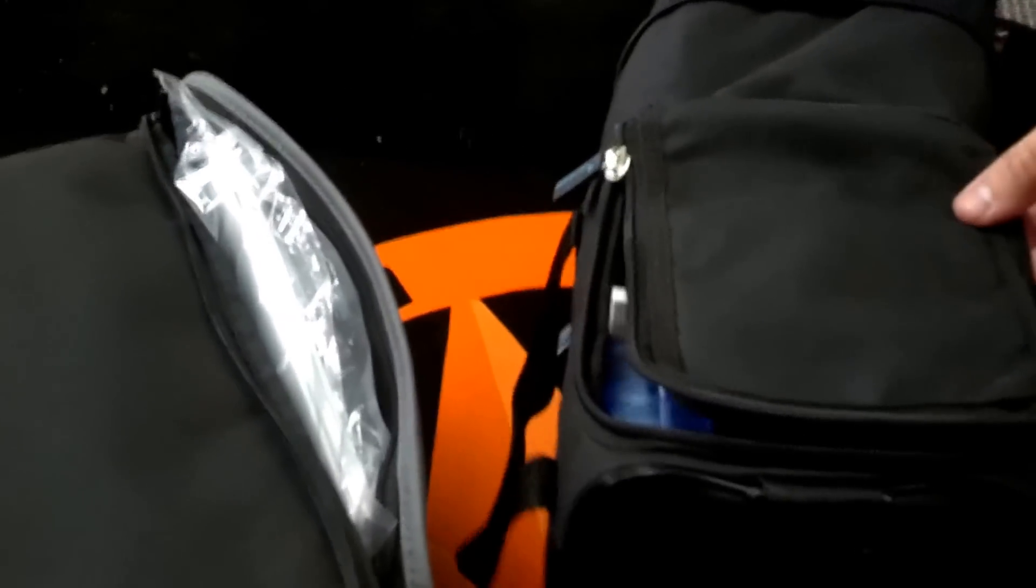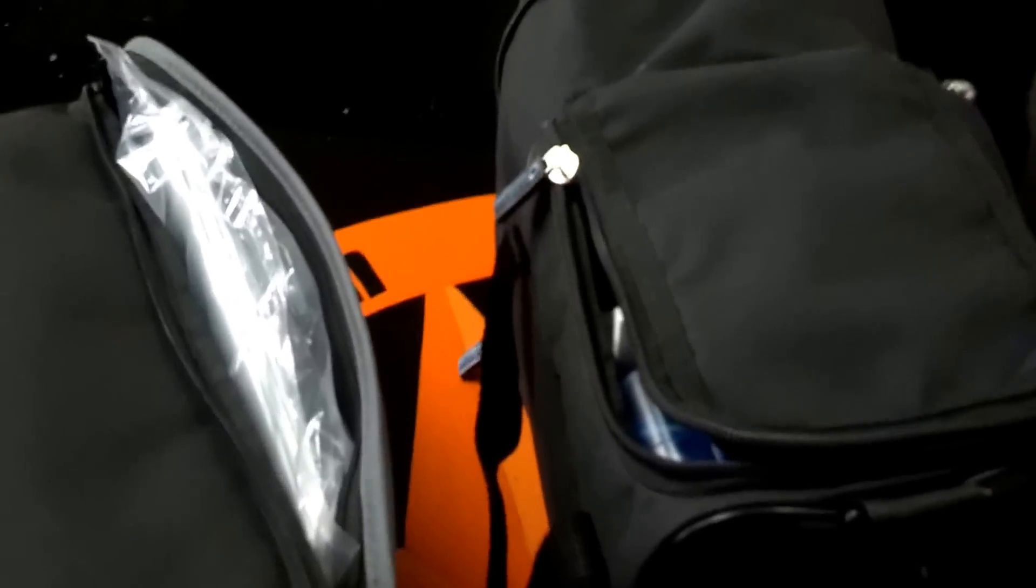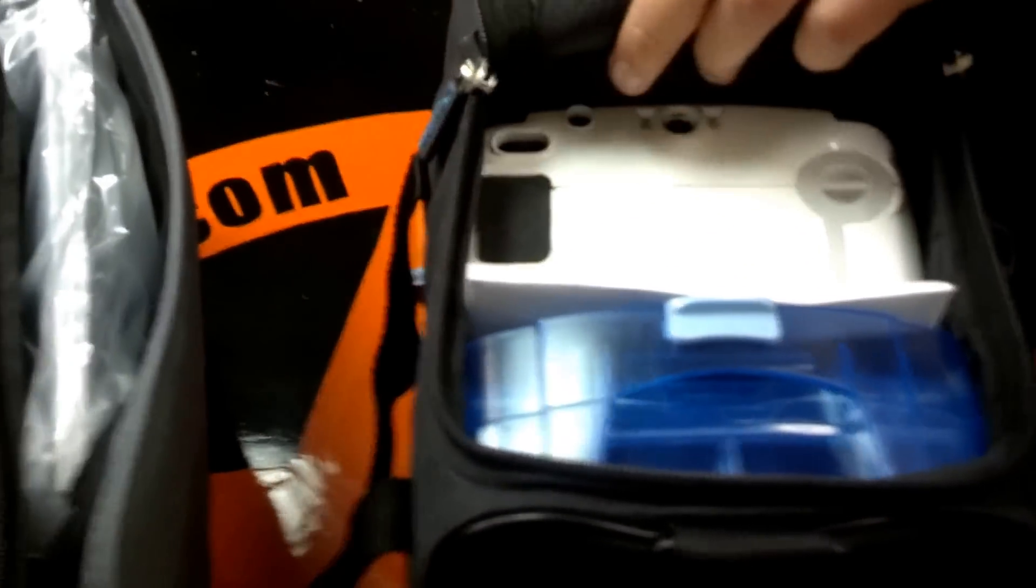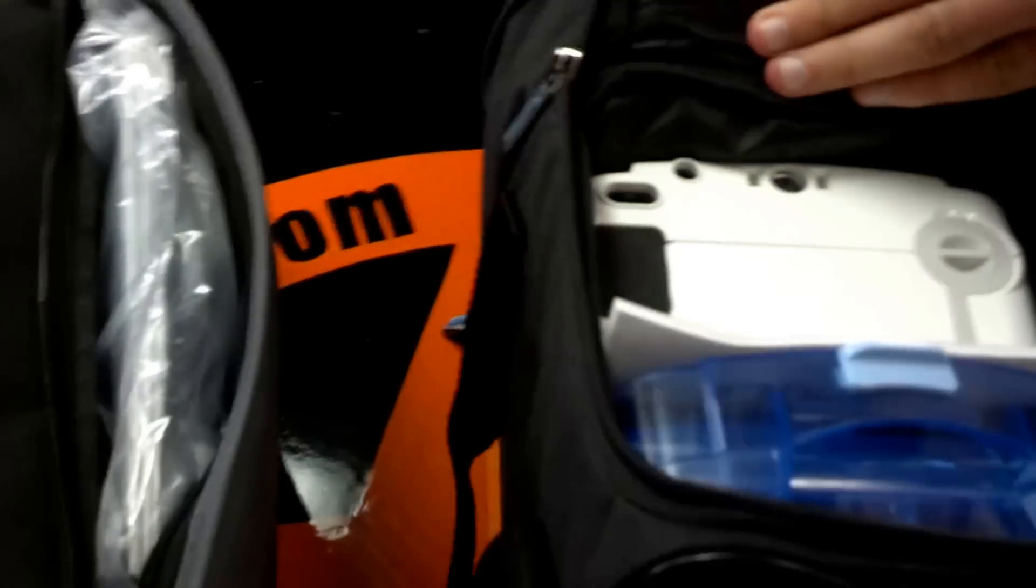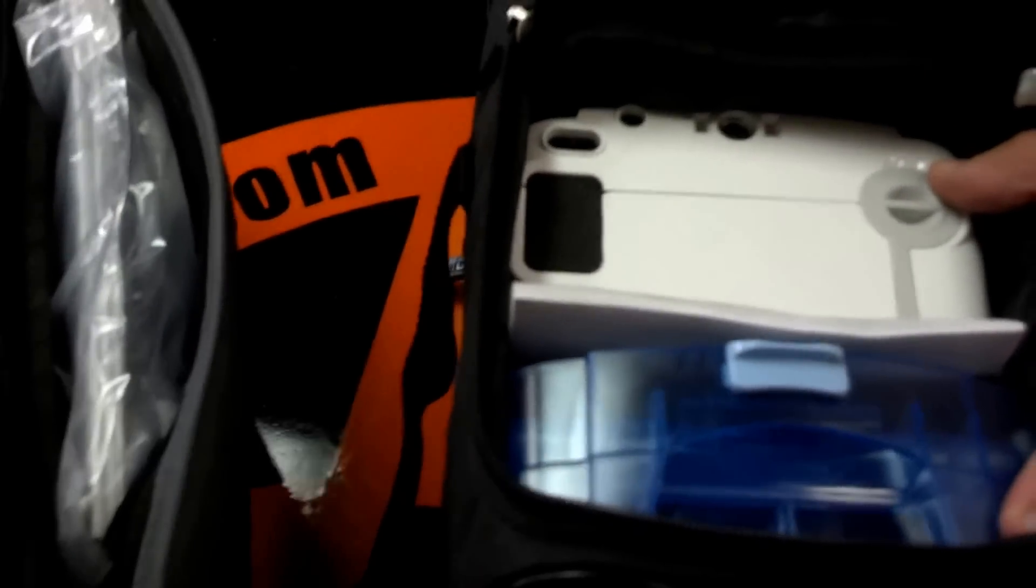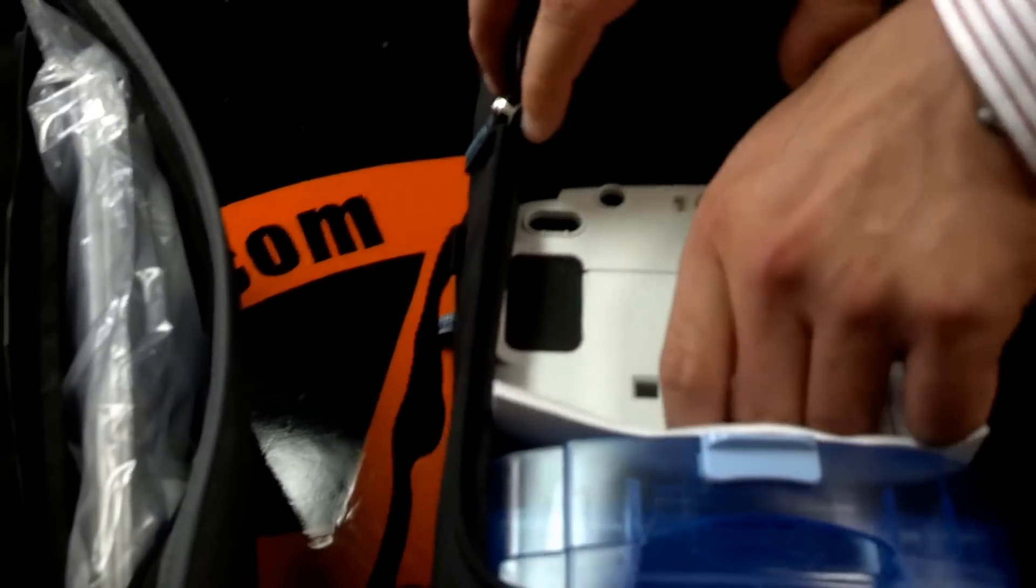How's it going? All right, this is our DeVilbiss IntelliPAP auto adjust, and the unique thing about this unit is a stackable unit. So when you look inside, you're going to have two different parts in the bag, so let's go ahead and pull this out.